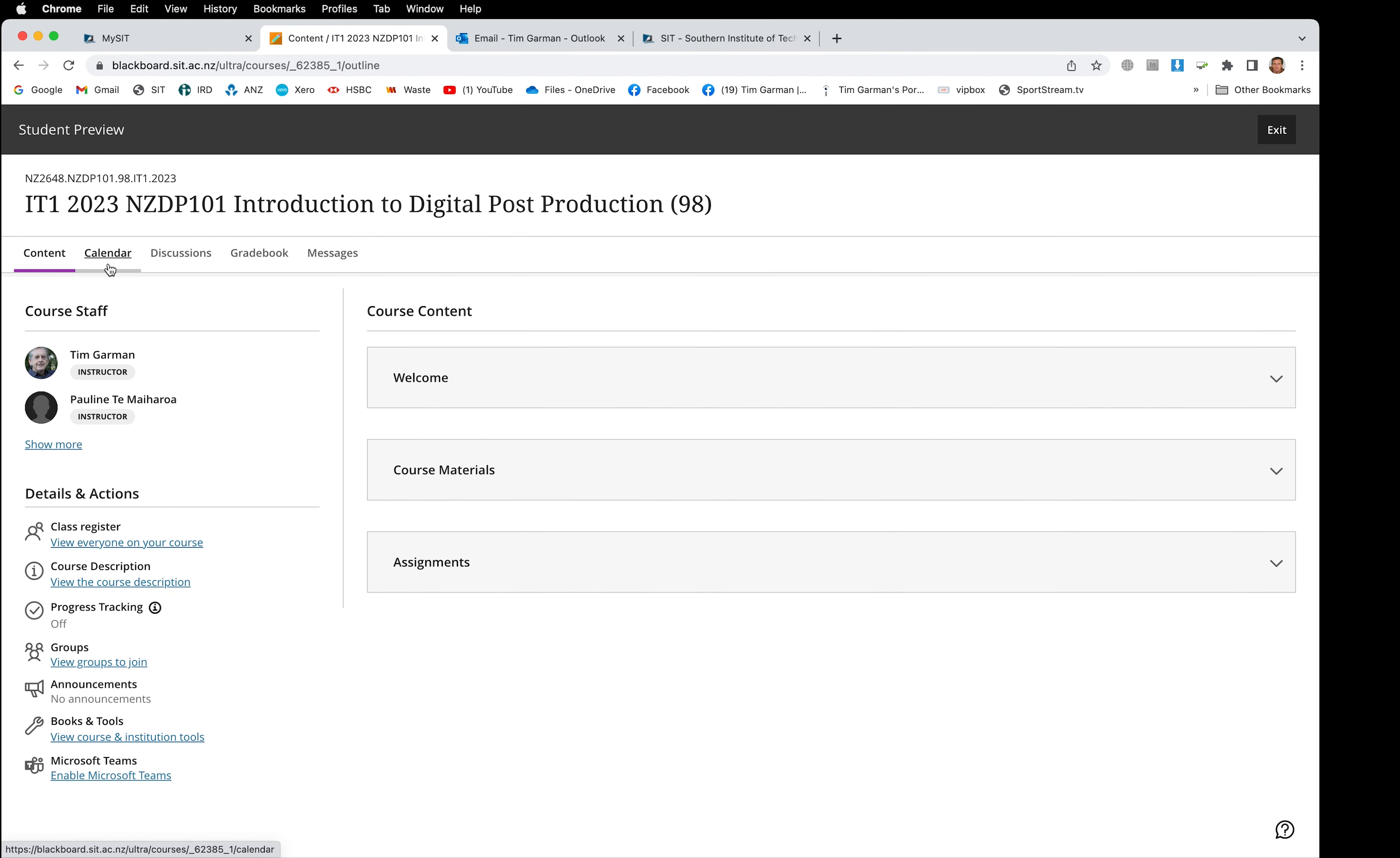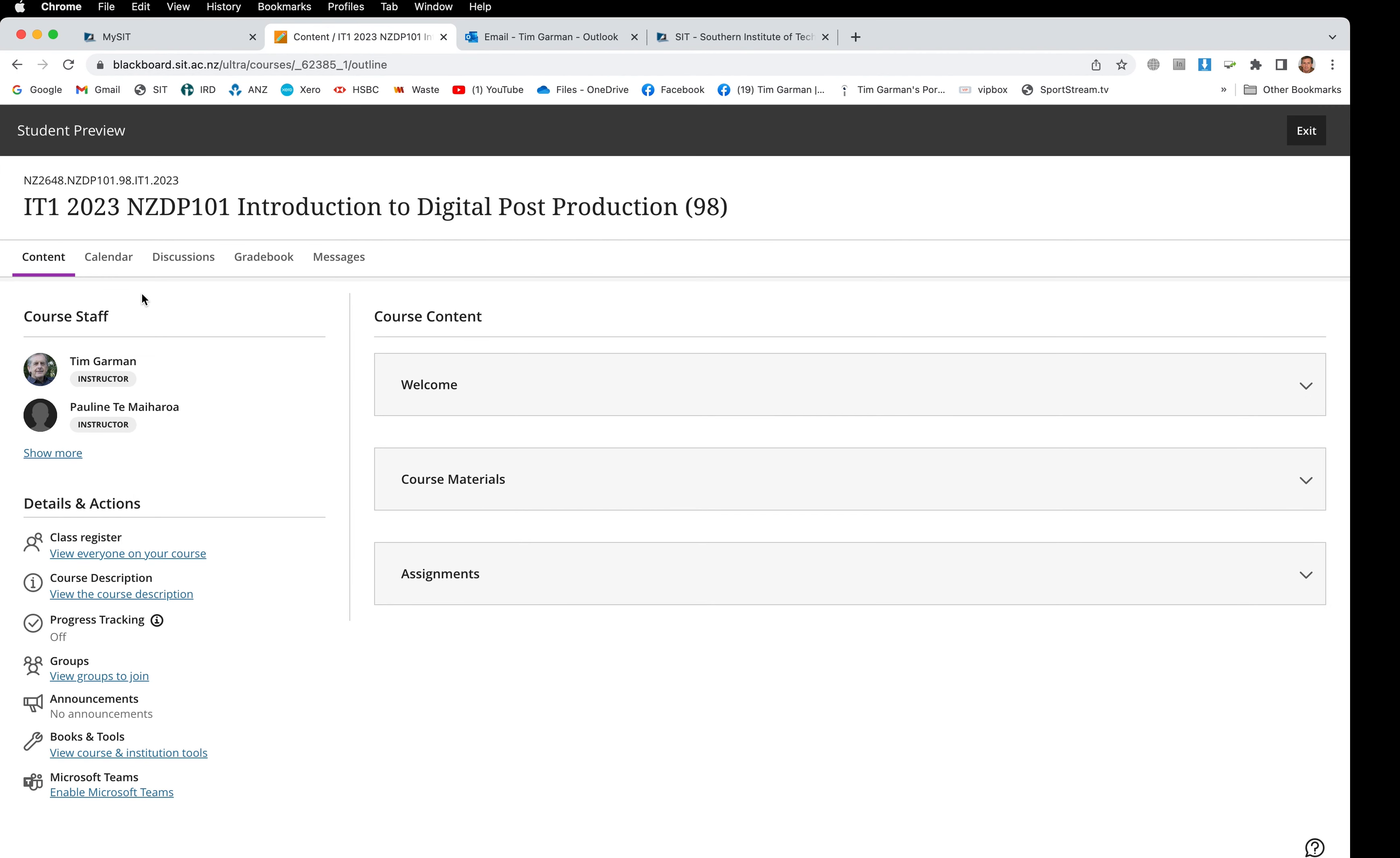Let's close that. The next item along the tab is the calendar. I'm not going to go into that specifically because it's set up for intake one, and if you're looking at this later in the year on a different intake it won't make so much sense. However, you will find on the calendar the deadline for your next assignment or discussion board, so always look there to see what's due next. You can also click into that assignment from the calendar to be able to submit your work.